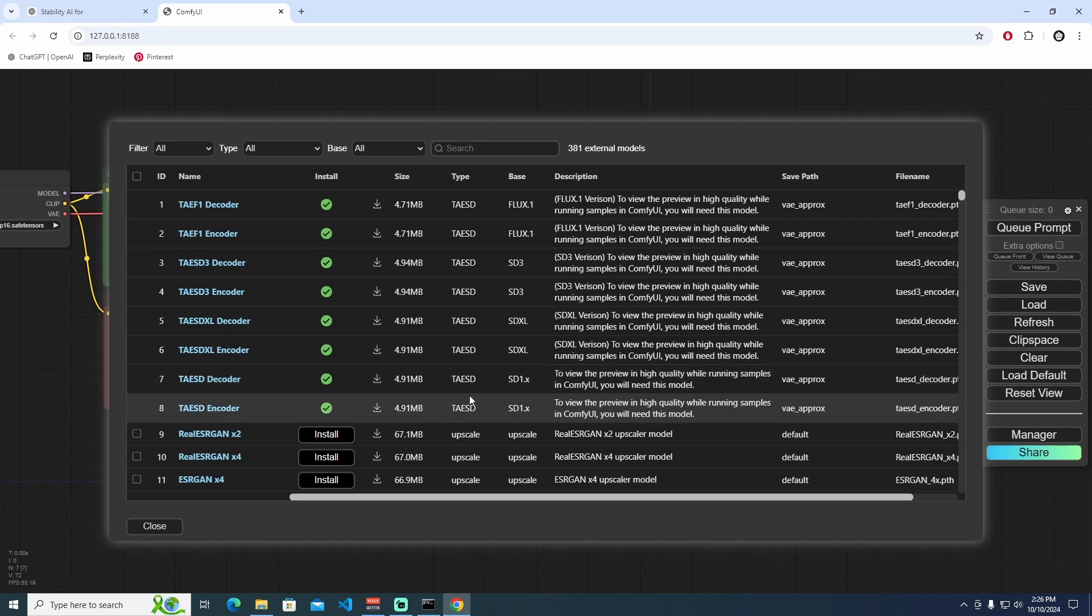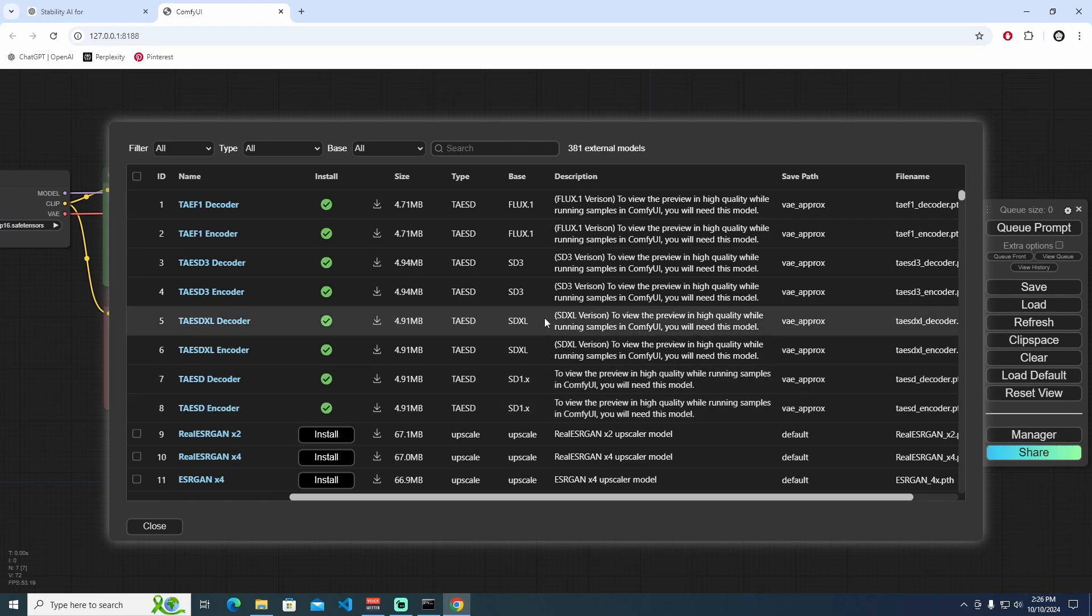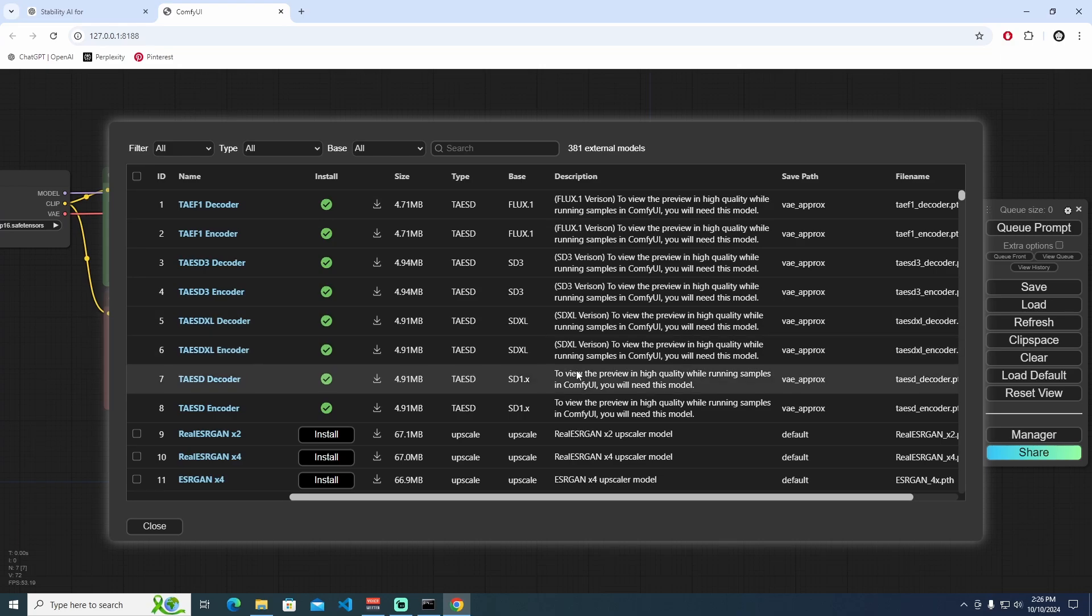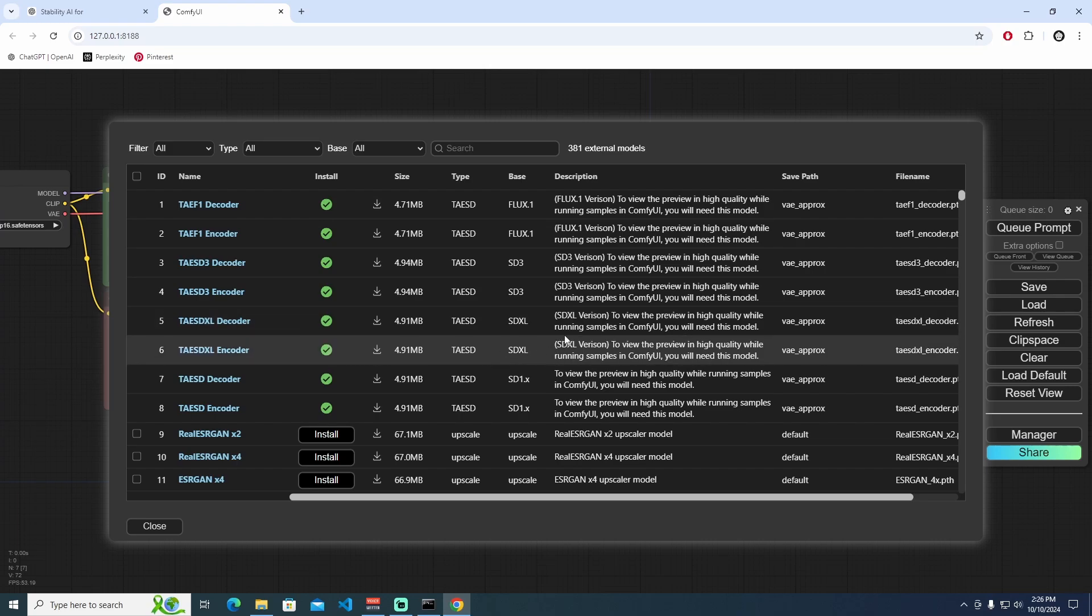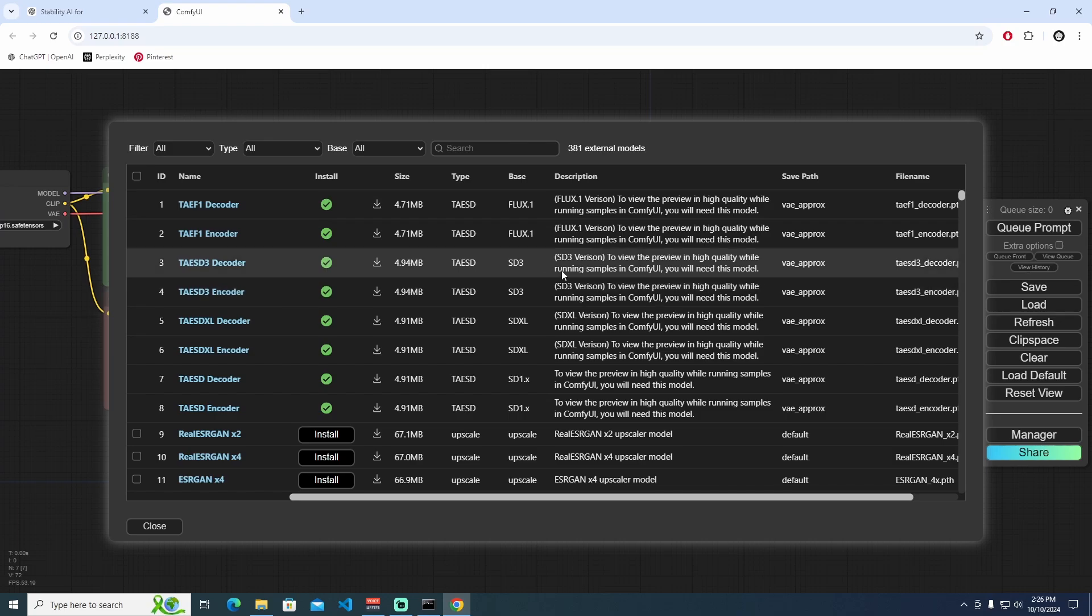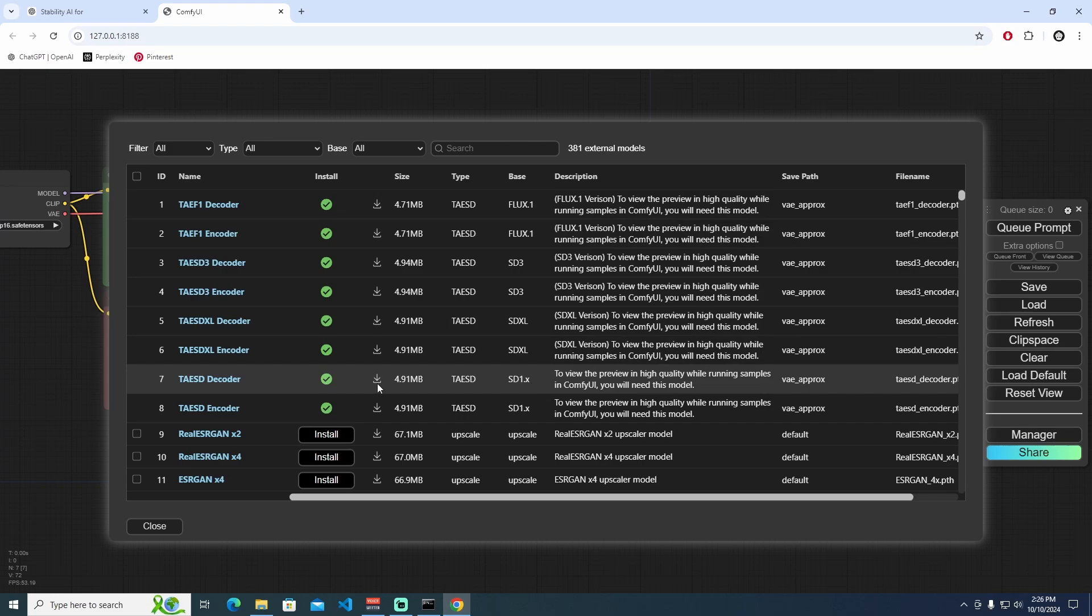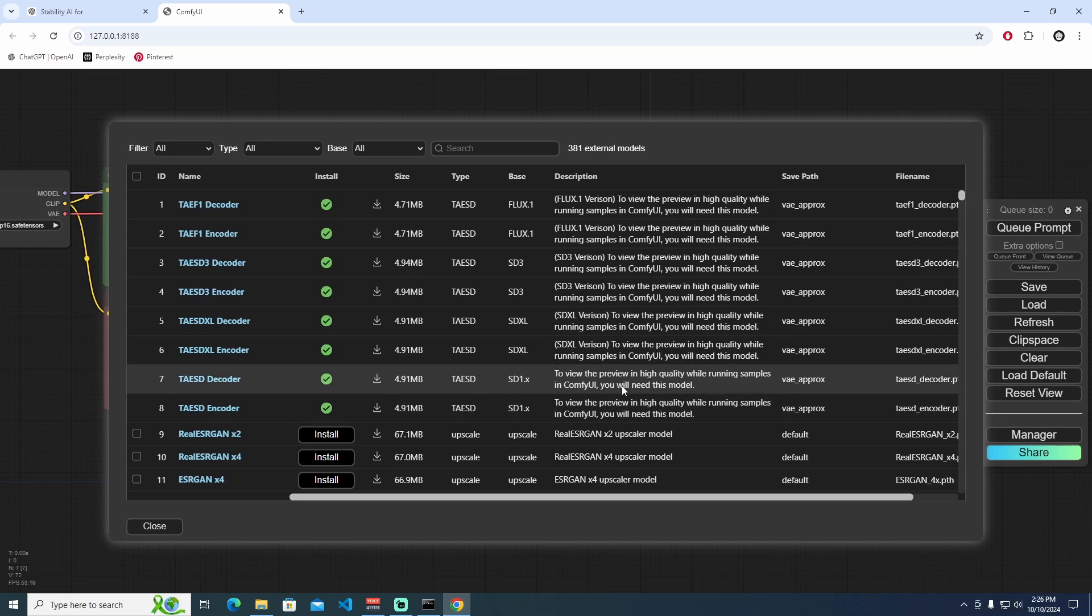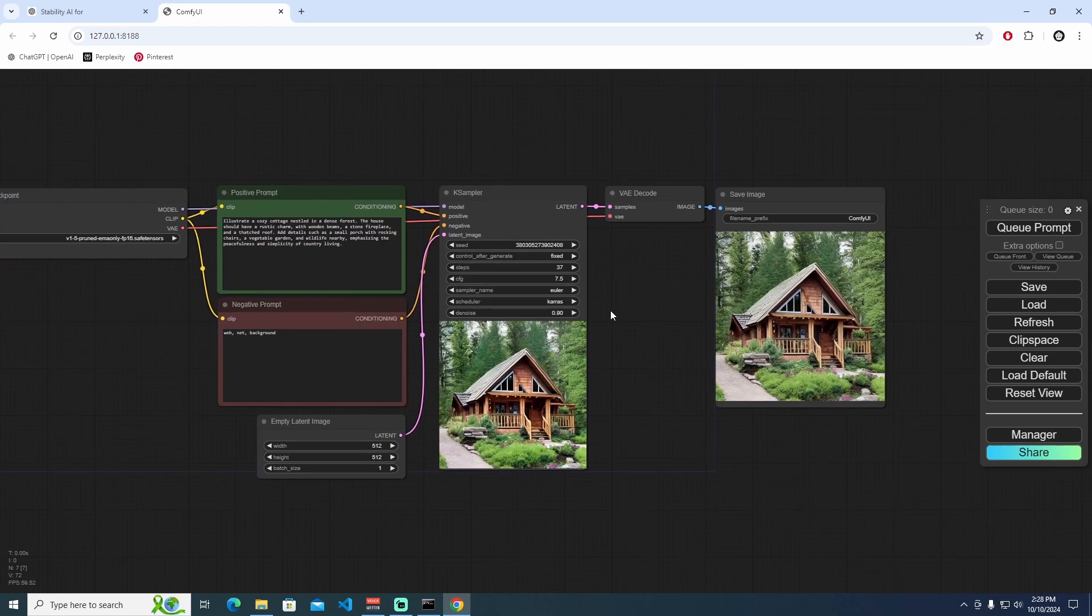Another one is SDXL, which means if you have an SDXL model. Unfortunately, right now we have SD 1.5, so this is not for our model. And also this one is not fit for our model, and this one is not for our model either, because we're using just the SD 1.x model.